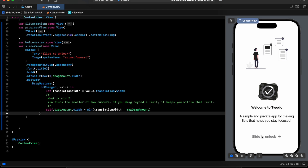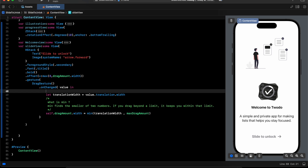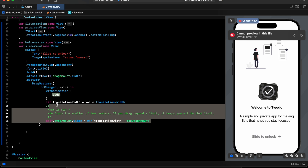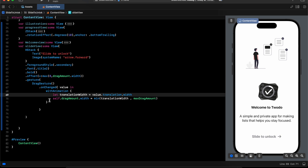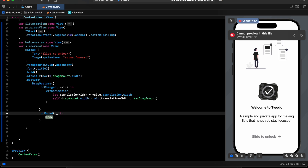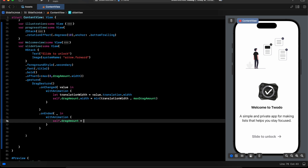When I drag to the right and lift my finger, I want the slide to return to 0. For this we use onEnded. First, we wrap it inside withAnimation, and inside that we set dragAmount equal to 0. So now when I lift my finger it returns to 0.